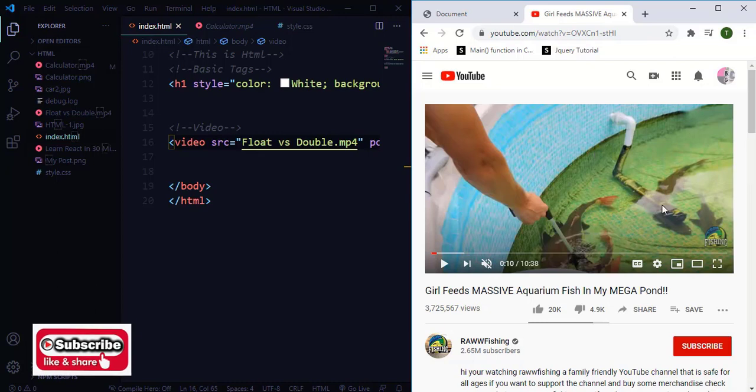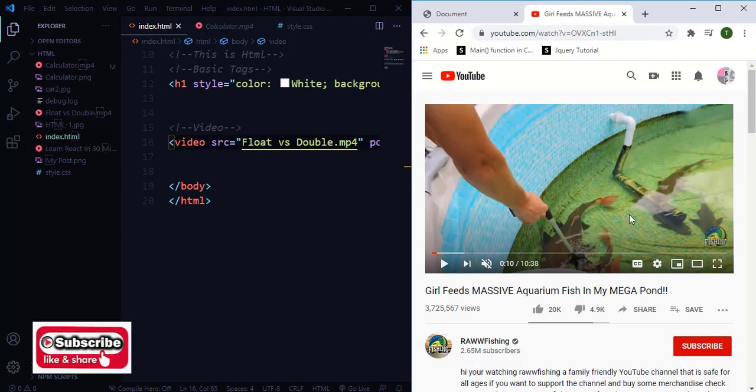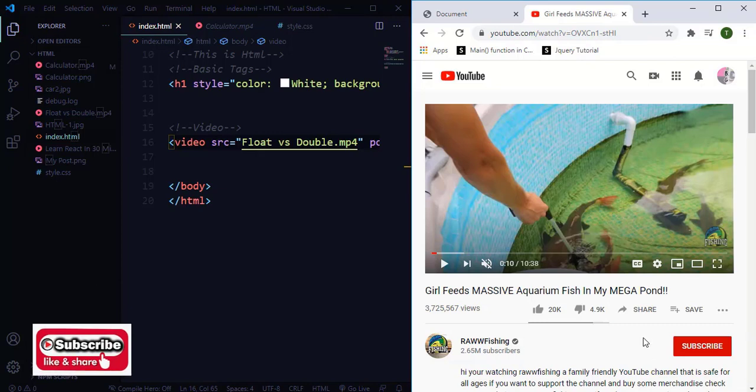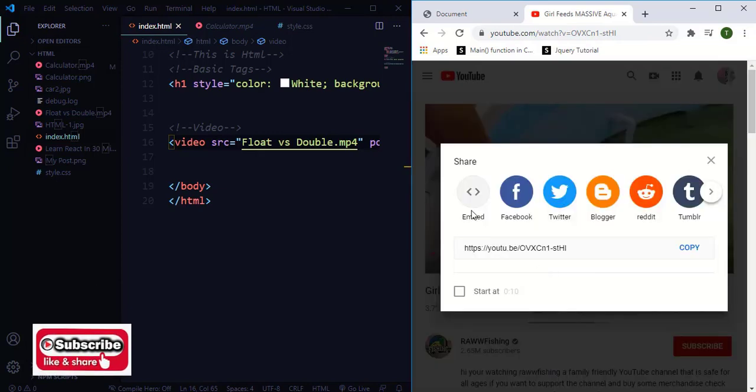So go to YouTube, select the video that you want to display in your HTML document. Then go to share and click embed.